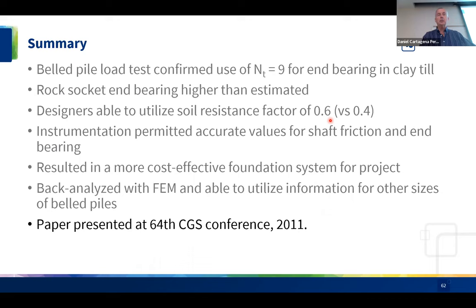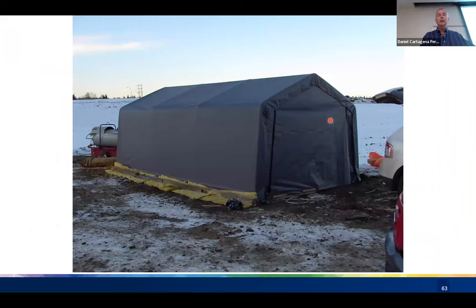This paper was originally presented at the 64th Canadian Geotechnical Conference.